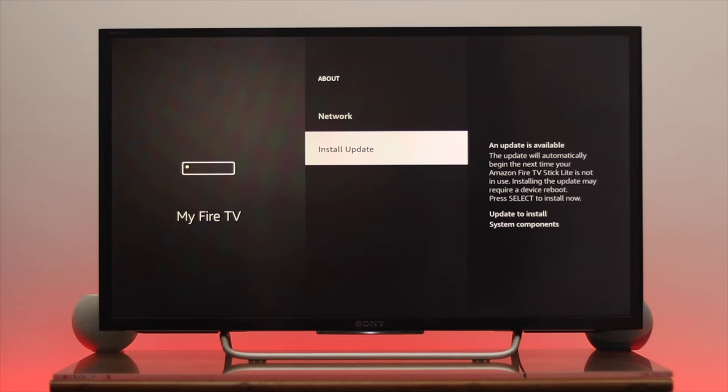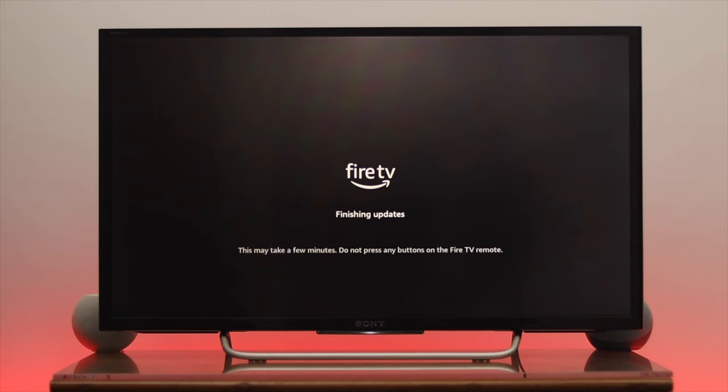Make sure you have a stable internet connection on your Fire TV. Once you confirm, it will start updating the software to the latest version, so wait for a while.